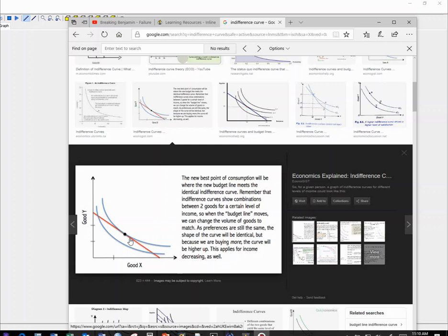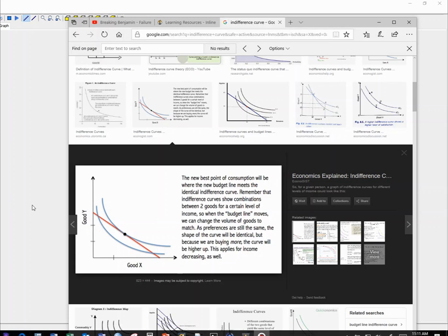My students often want to ask, where do these lines come from and what do they mean? And so I'm going to build this from an entire utility function. Because it turns out these are basically just sections of a graph.